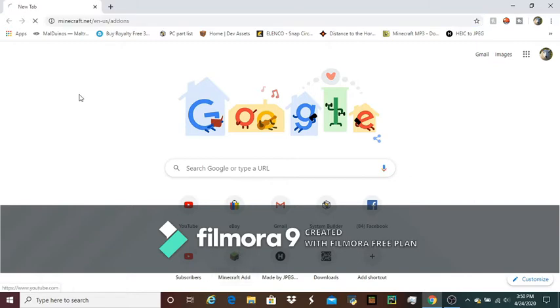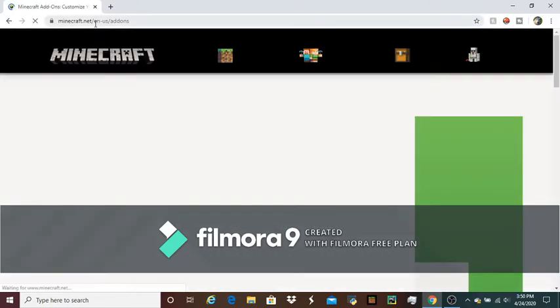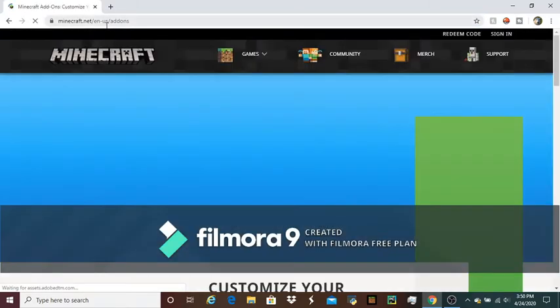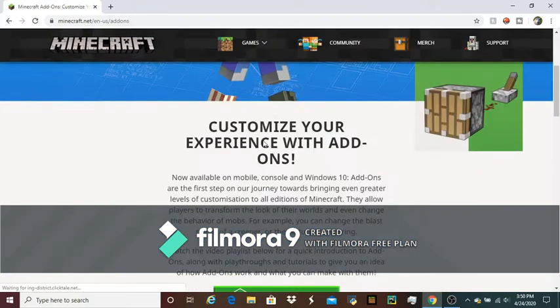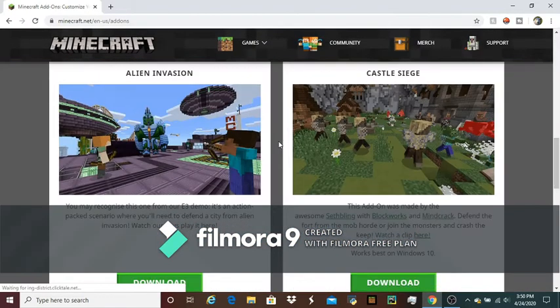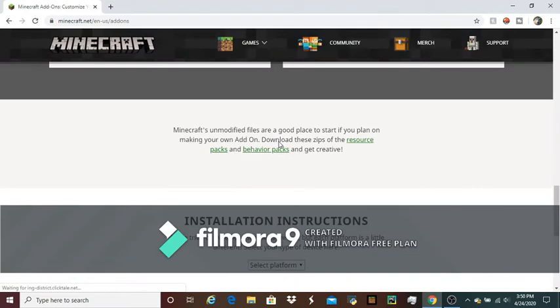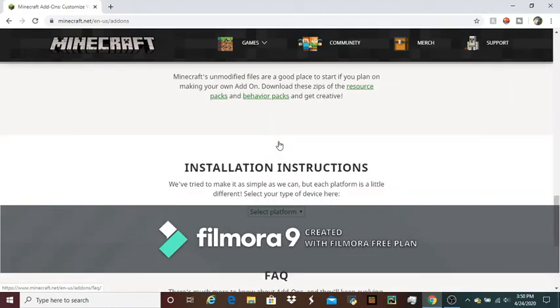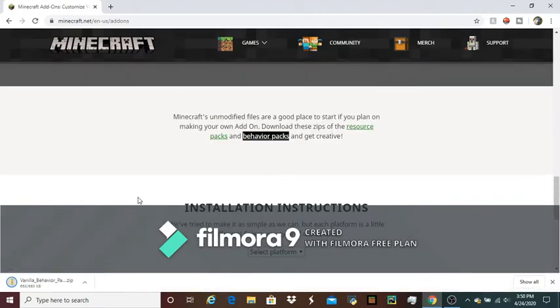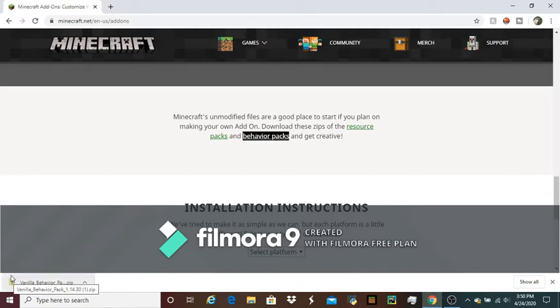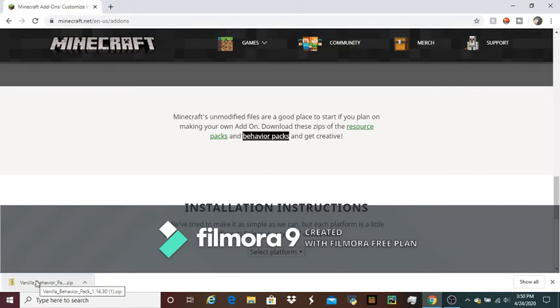First, you're going to want to go to this website, minecraft.net/en-us/add-ons, and then you're going to click on behavior packs. It's going to download a zip file, and when it's done downloading, you'll know because the circle around it will disappear.